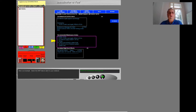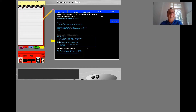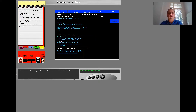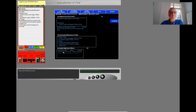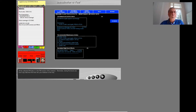Here is an example. Select this data to add it to your notebook. You can also look at the data you put in other notebook sections. Look at the FIM data now. Select the FIM data section. All the collected FIM data is in the FIM section of the notebook.